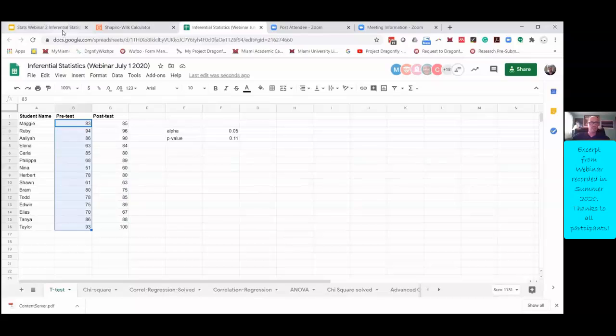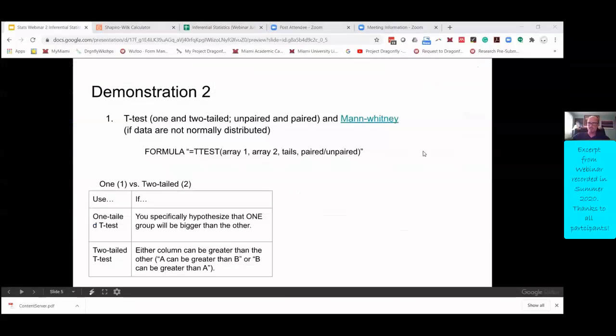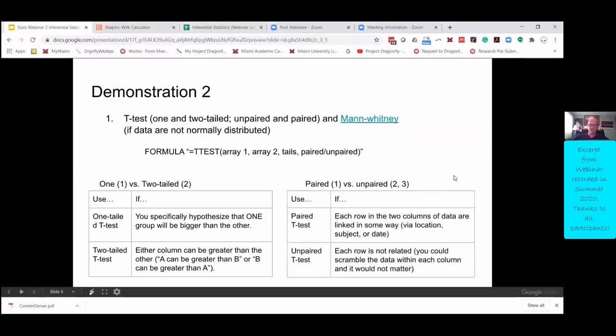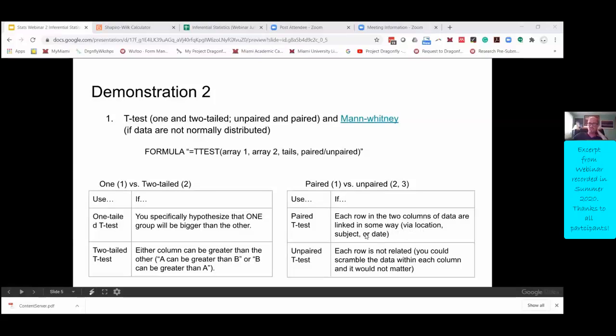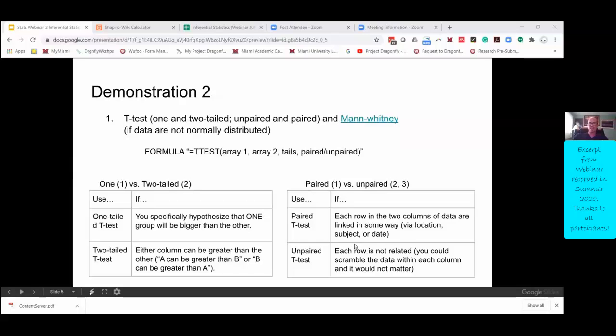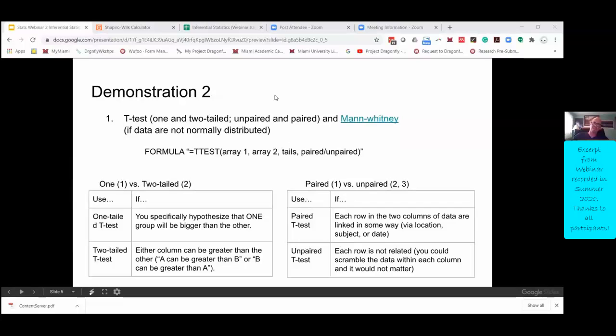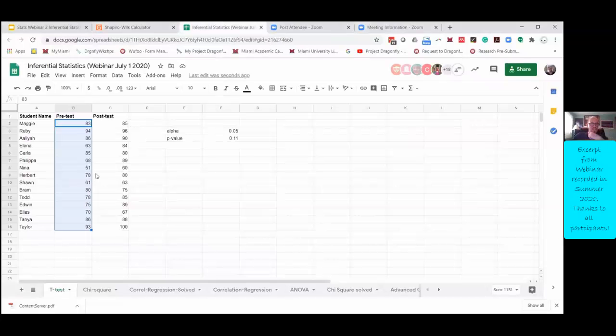But there's still another thing we should do here, which is paired versus unpaired. So use a paired test when each row in two columns of data are linked in some way. That is, they're from the same location or they're the same subject or the same date. In this case, they're the same subject. They're the same students, right? So that makes sense to use a paired t-test because those rows are not independent of each other. Whereas an unpaired t-test is when each row is not related. Like you could scramble up all the data in either column and it wouldn't matter because each point is independent.